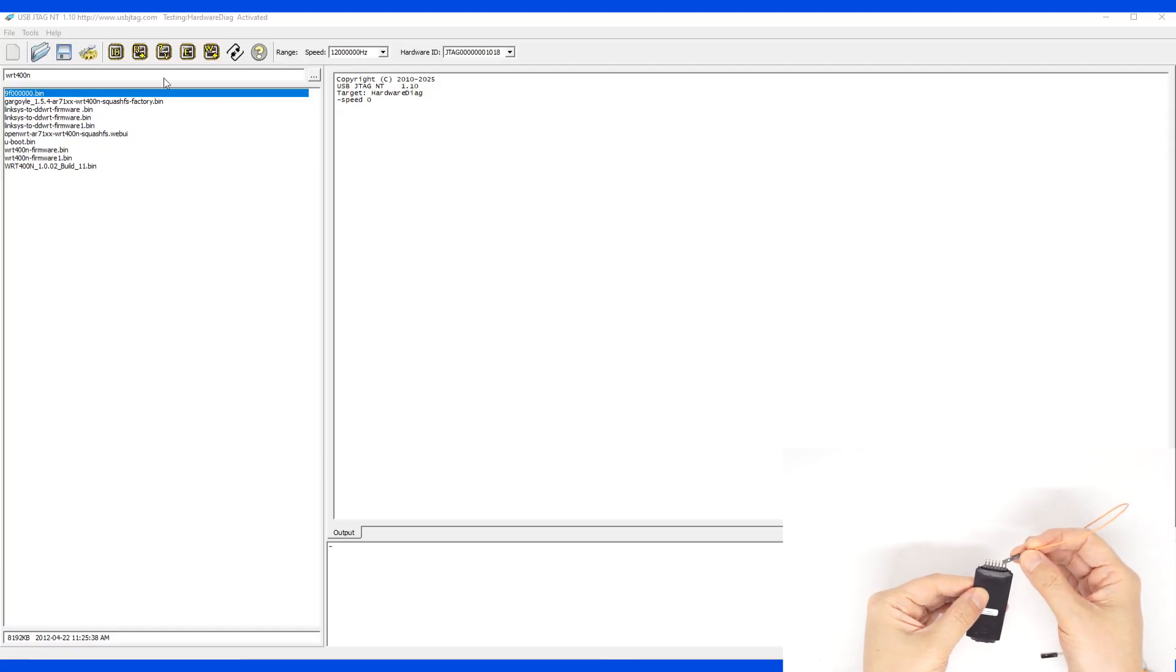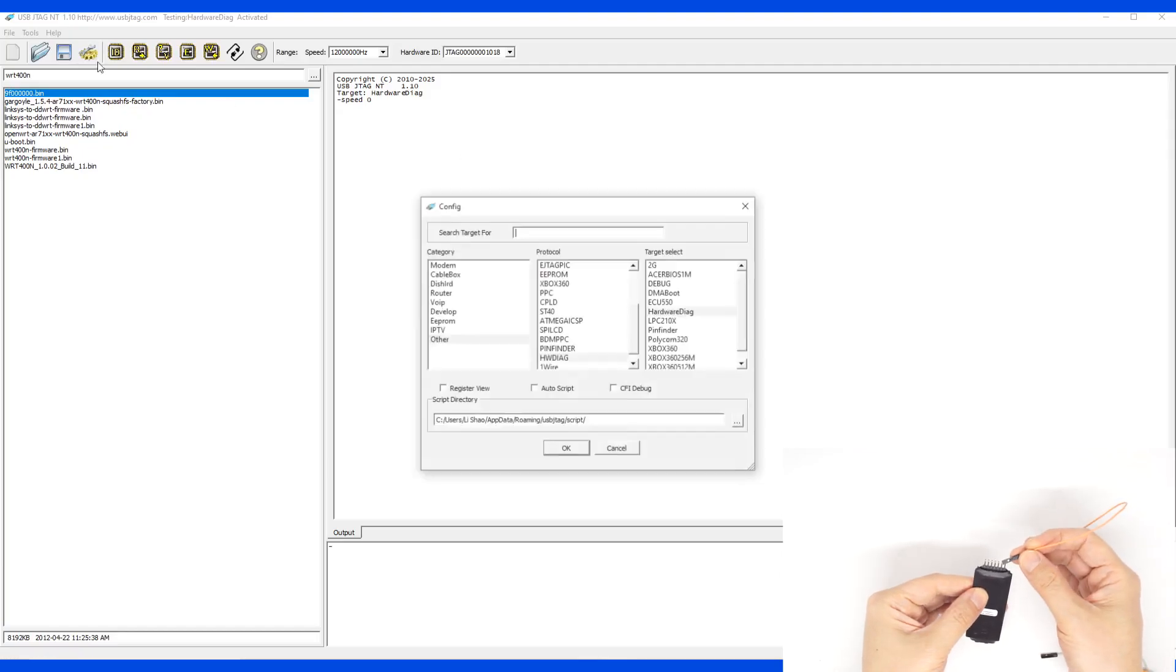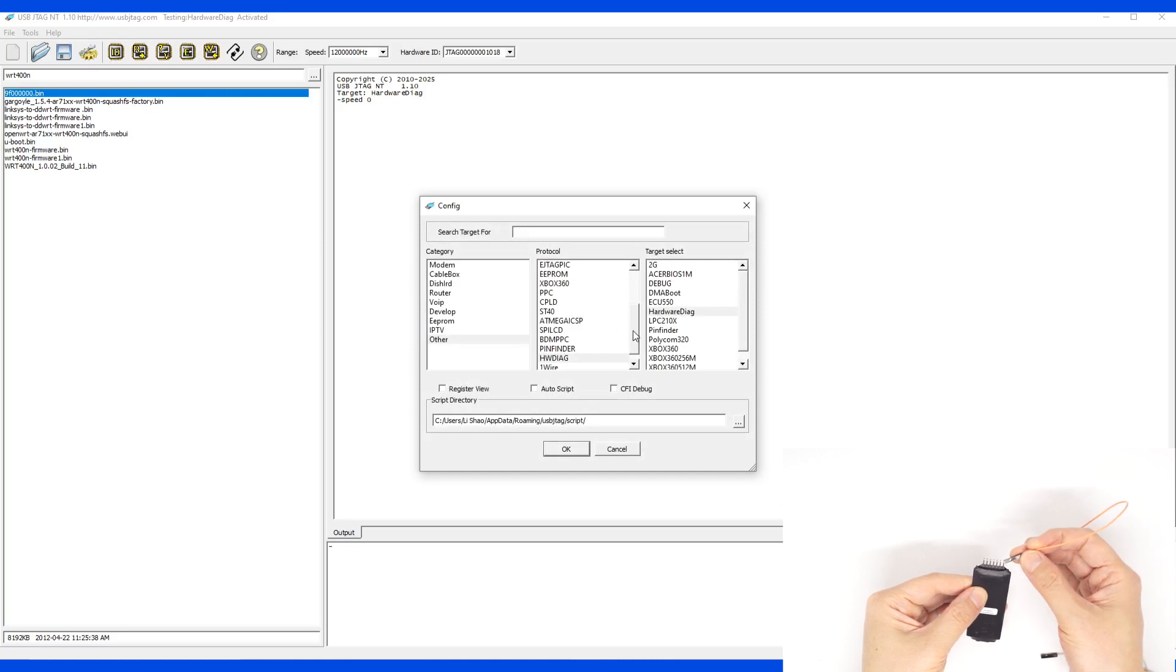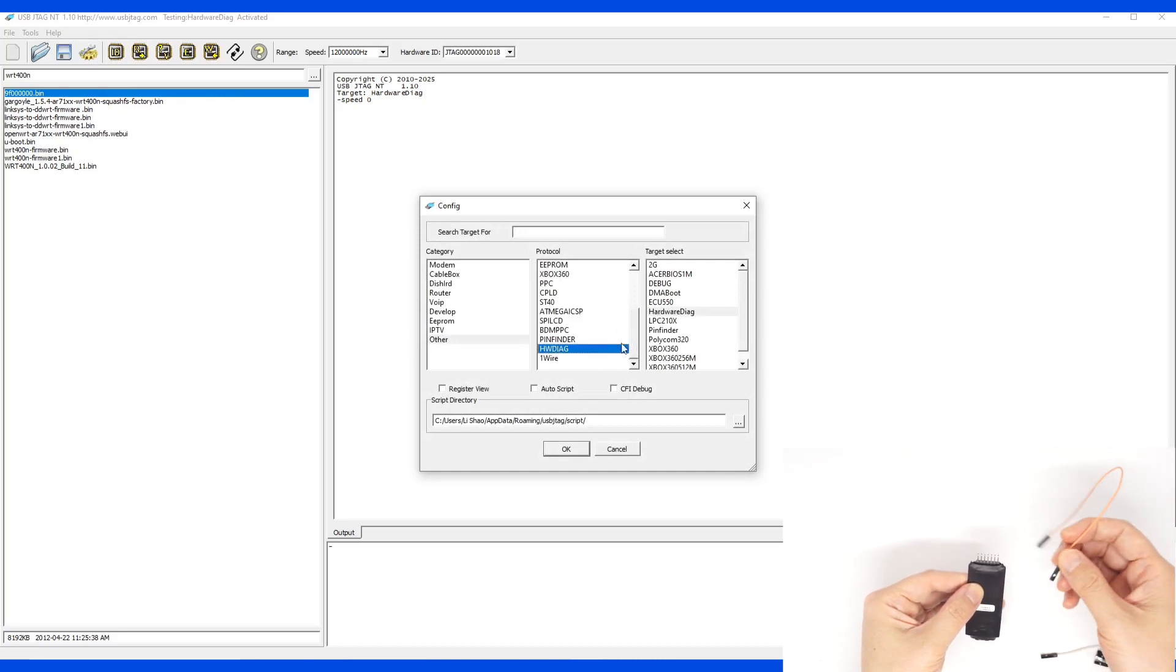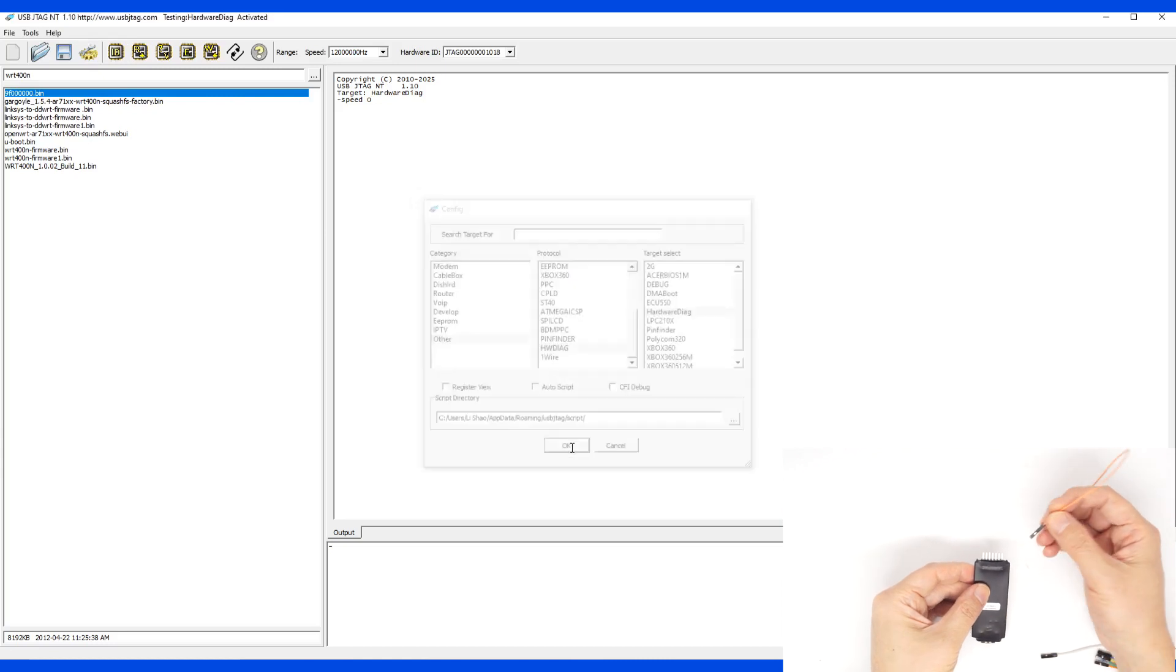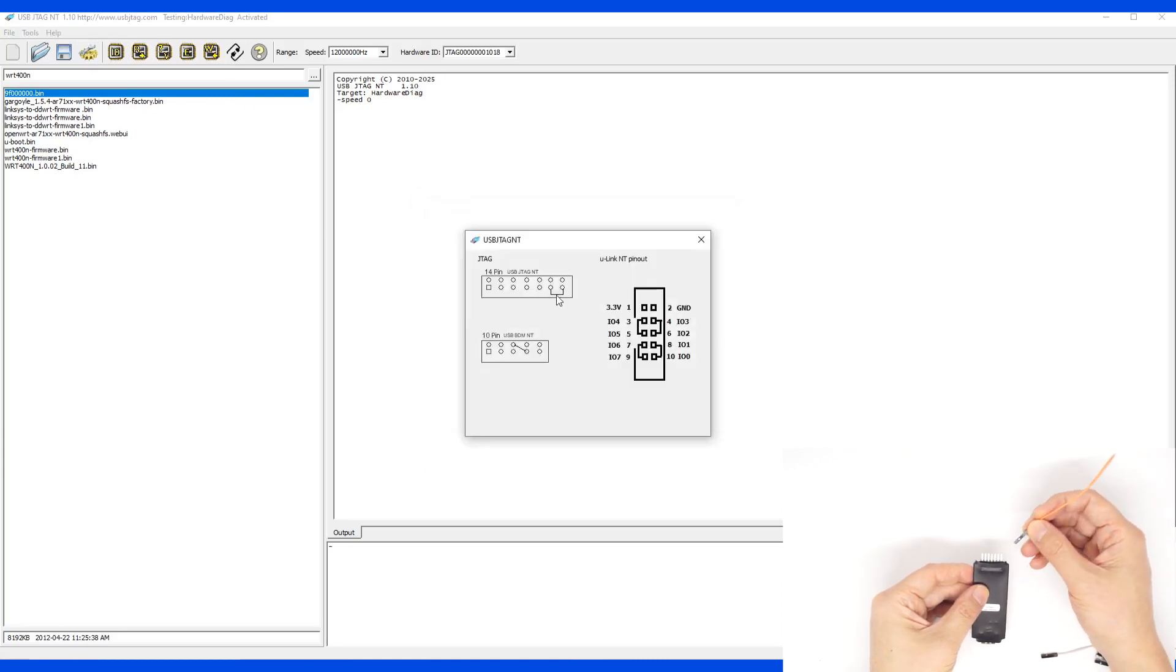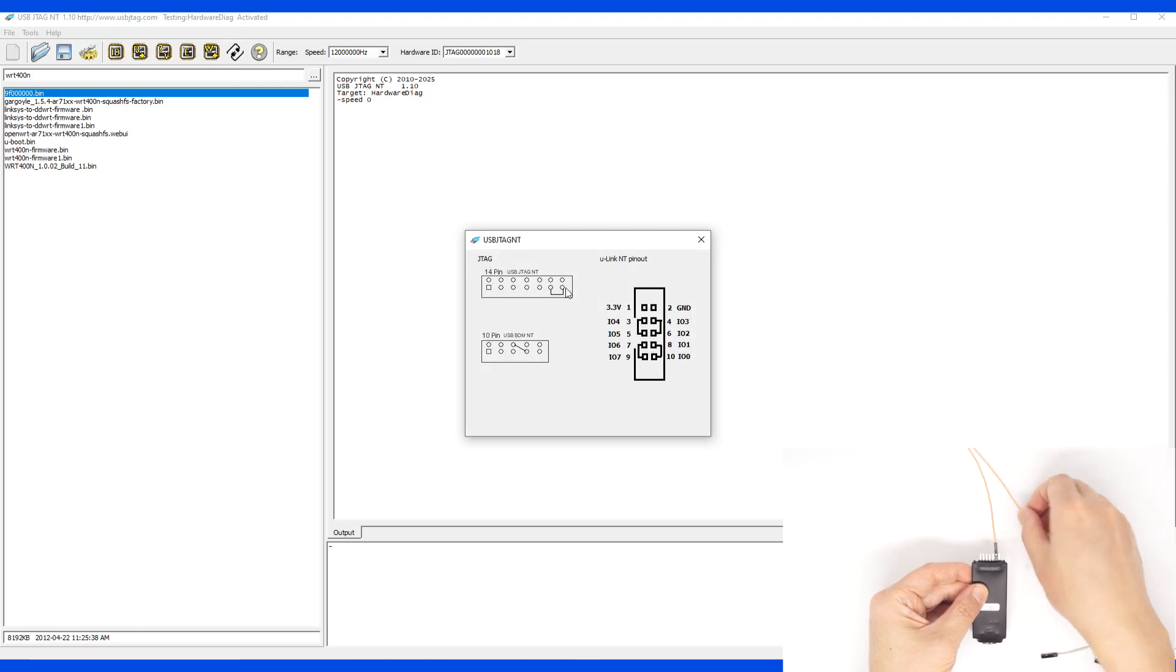In the configuration, you need to select this target, which has its own protocol called Hardware Diag. Once you select here, the connection of USB JTAG NT is pin 11 and pin 13.